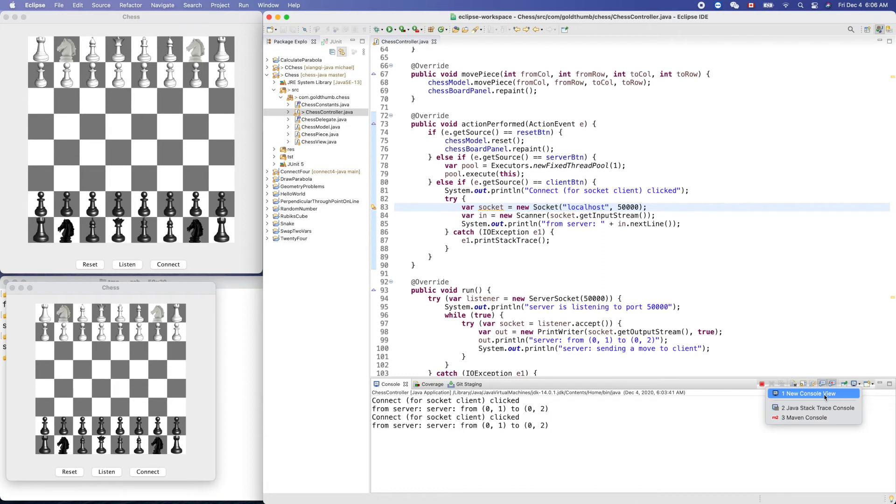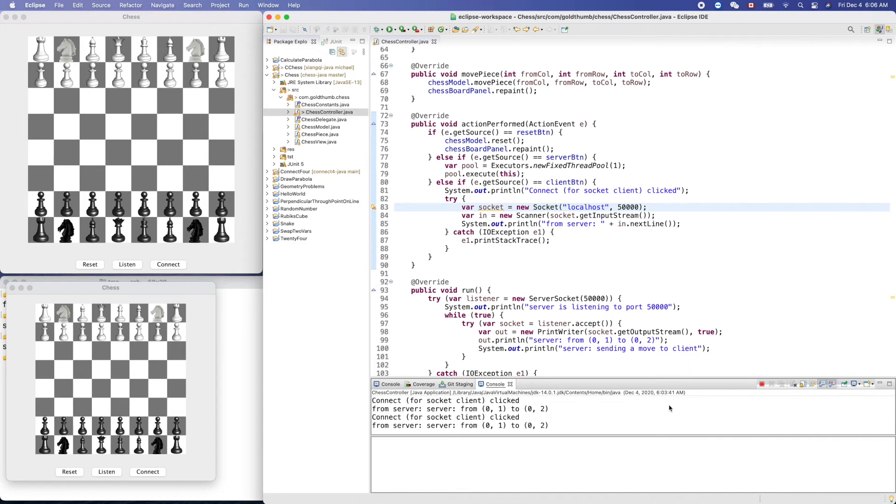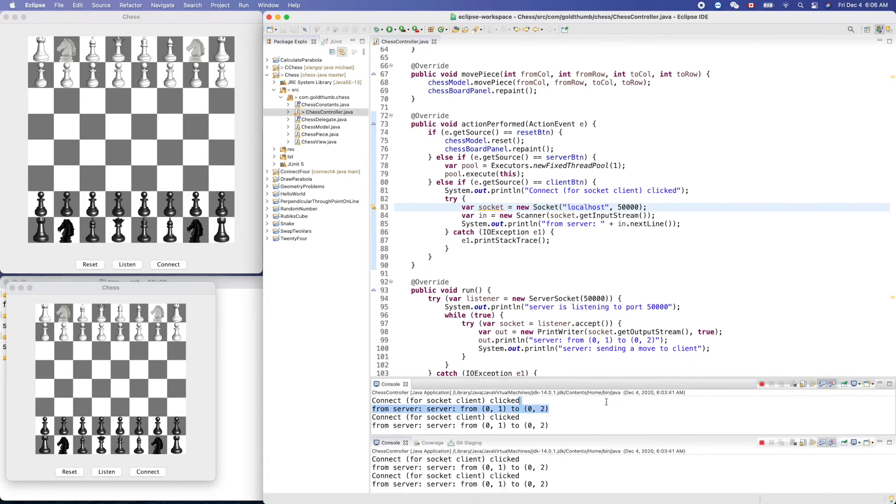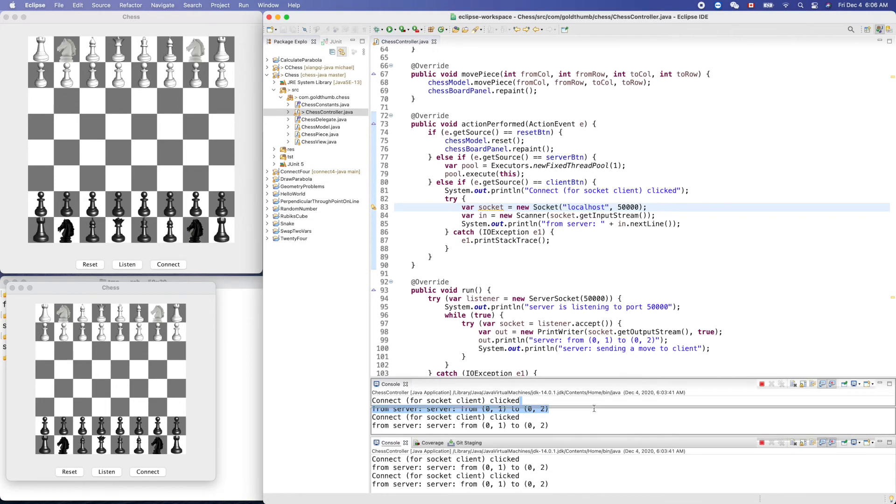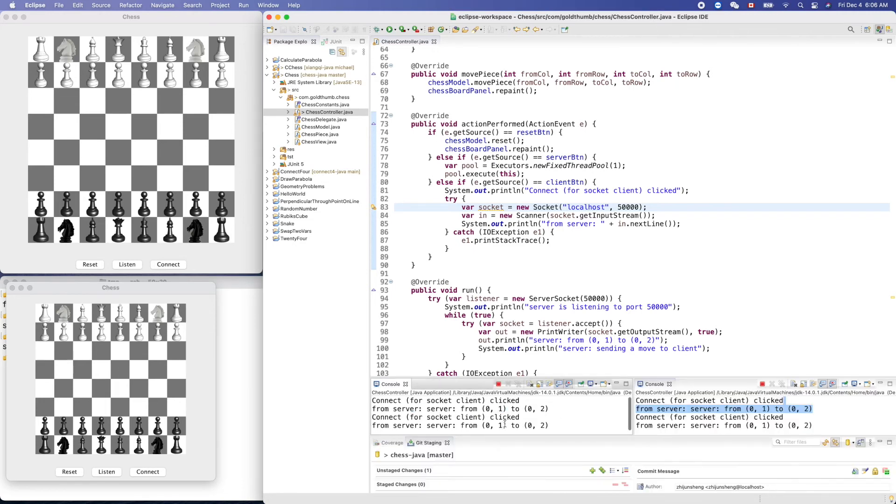Let's click here, open console, new console view. And let's put them side by side. Move it to here.